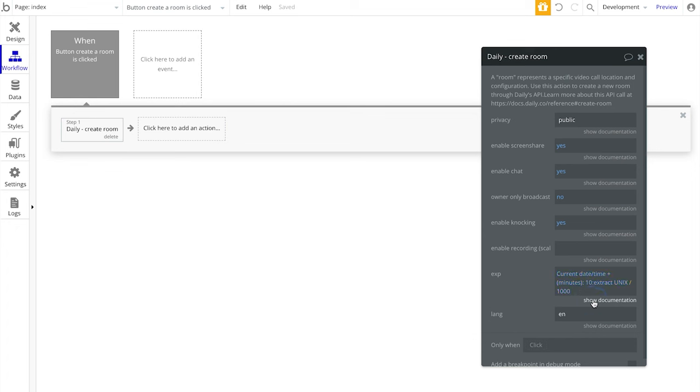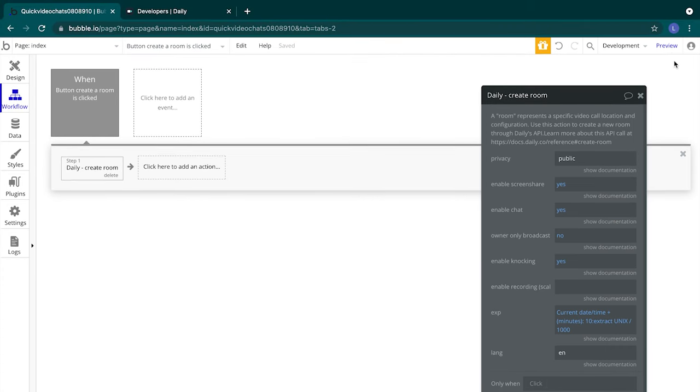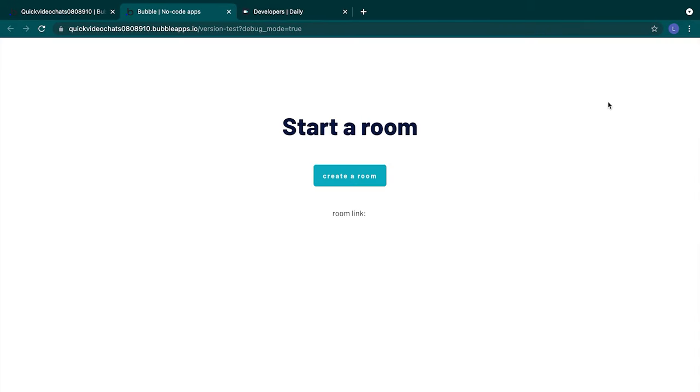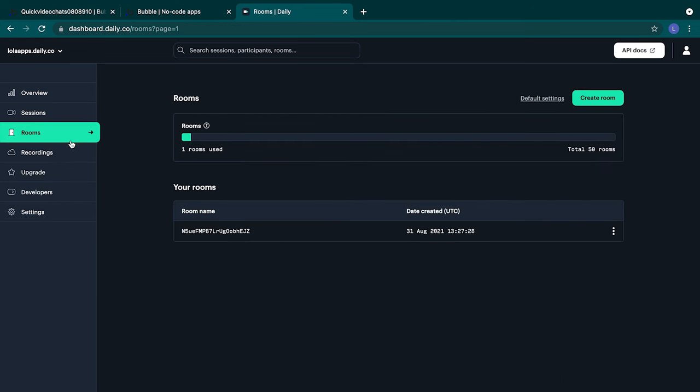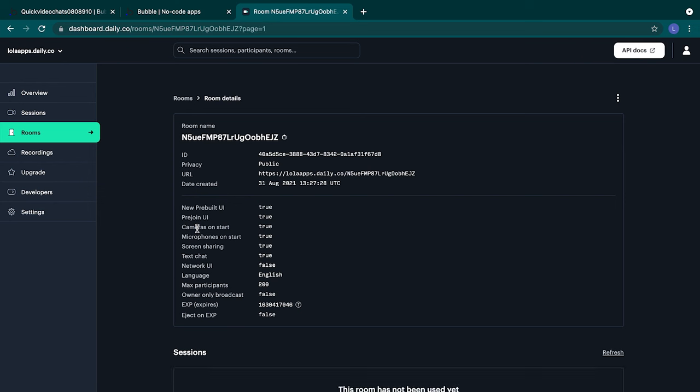Before we set up the rest of our workflow, let's preview our app. Click preview. We'll give the app a moment to load. And in our previewed app, select create a room. Let's head to our Daily dashboard to see what happened. We'll switch to the rooms tab, where we can see more about the rooms we've created. Looks like we have a room that was just created. Let's click into that room. And some of the settings we put in our workflow action are captured in our room. We also have this Daily URL, which is the link for the video room that we'll want to embed within our Bubble app.